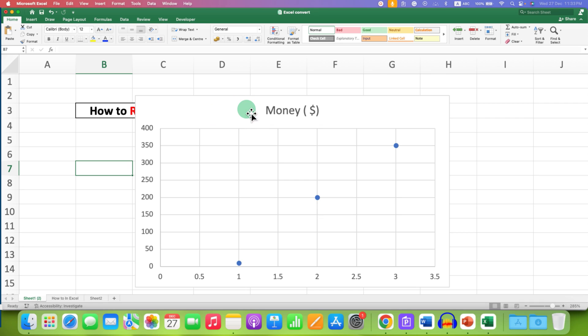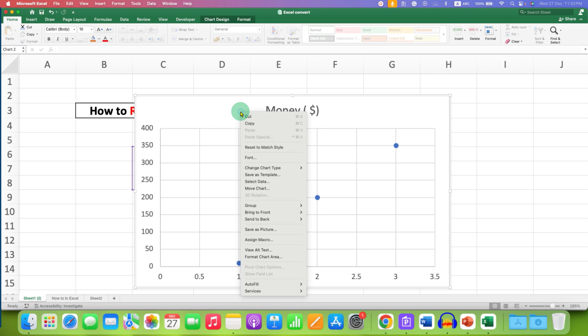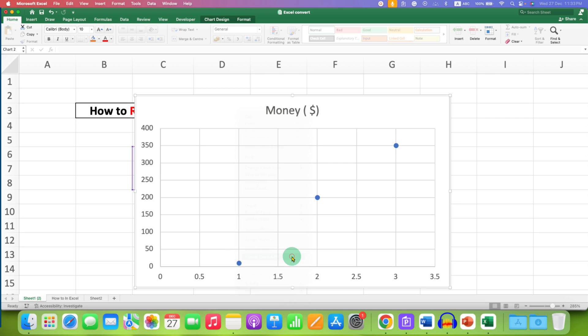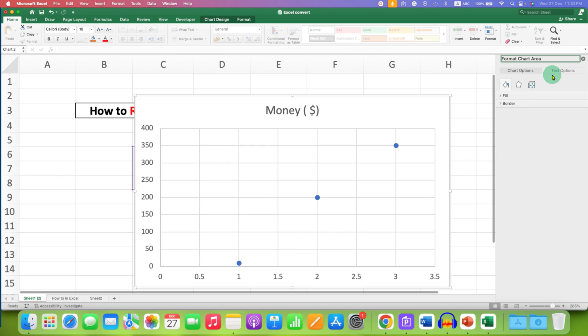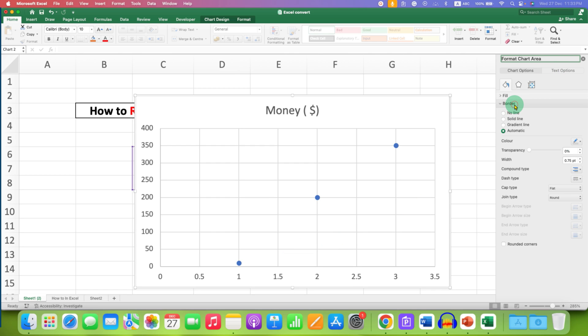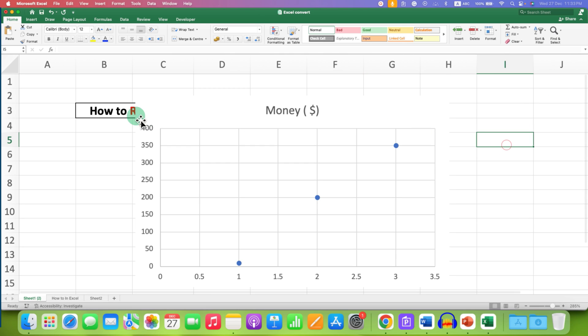So you just have to click on the graph, right click, and you need to click here format chart area. And now you will see this pane. What you have to do is click on the borders option and instead of automatic you have to select no line. So no line means there will be no outer border.